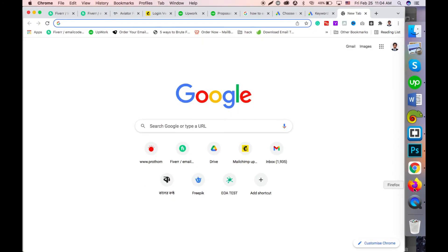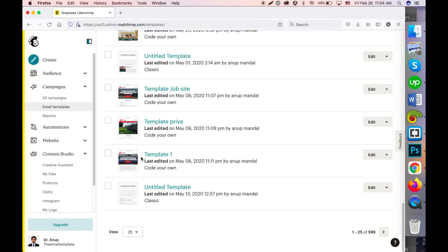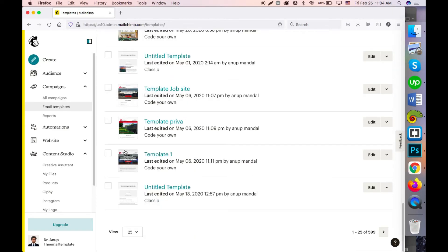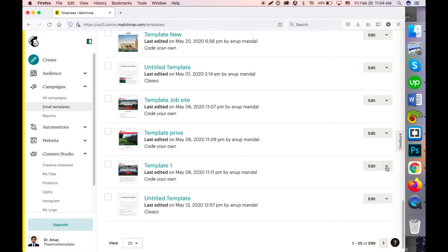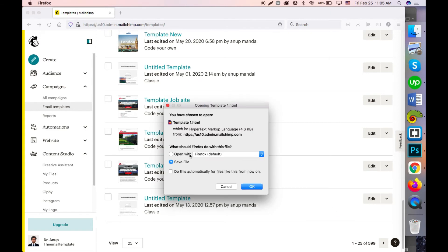Now I'll show how to export a custom HTML template from MailChimp. The process is pretty similar — you just click on the drop-down and click on the export as HTML option. This will directly export the template without any confirmation message.